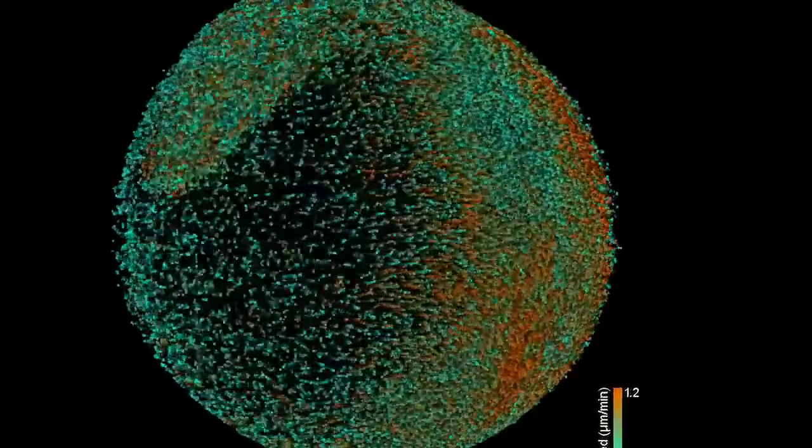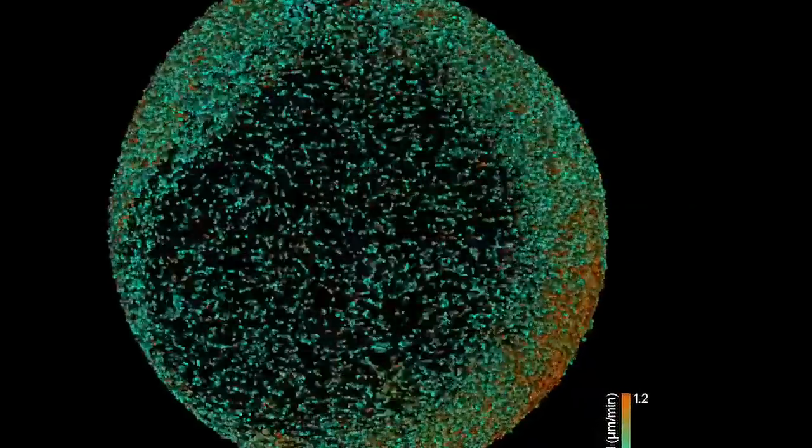As the famous developmental biologist Lewis Wolpert already said, it's not birth, marriage or death, but gastrulation which is truly the most important time in your life.